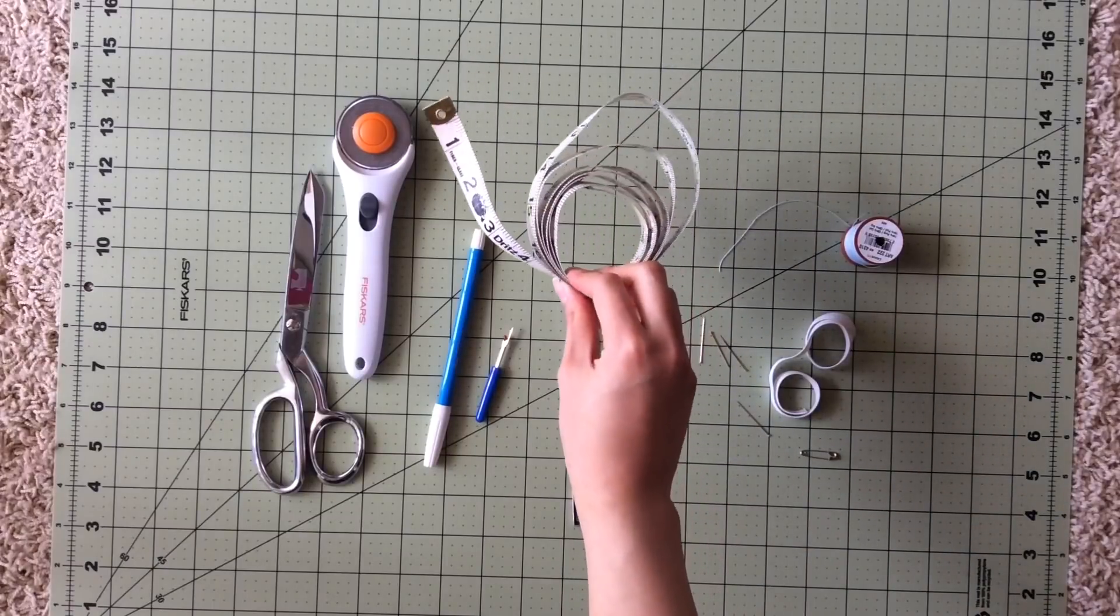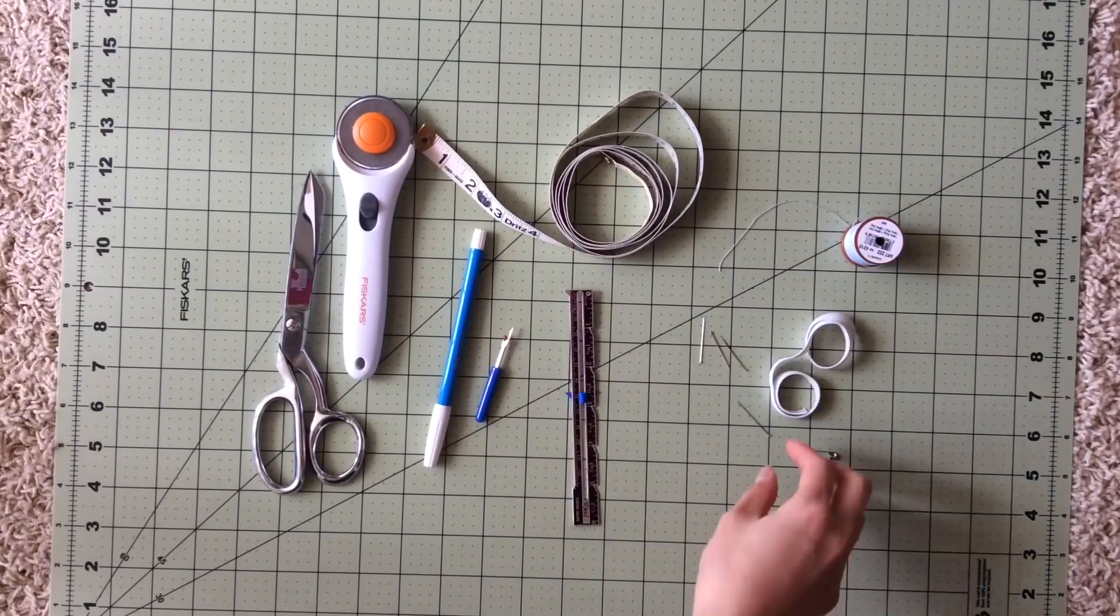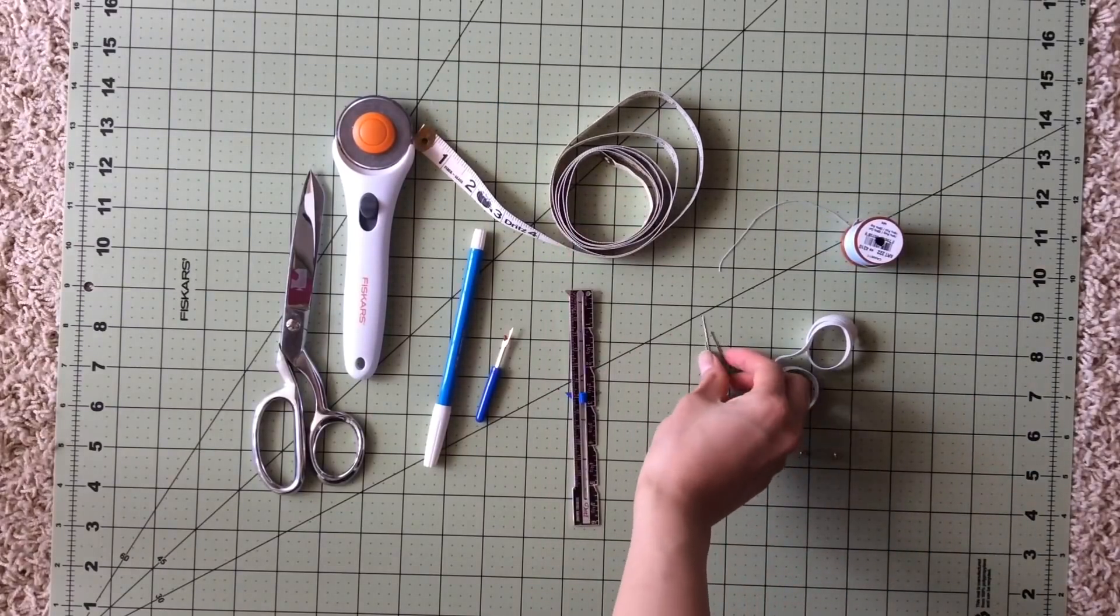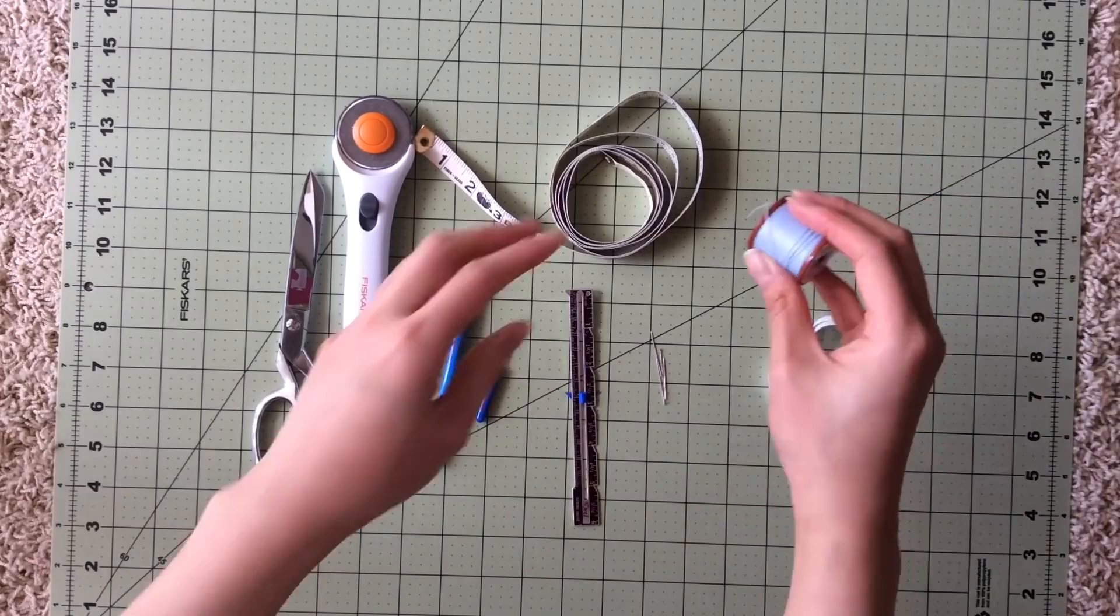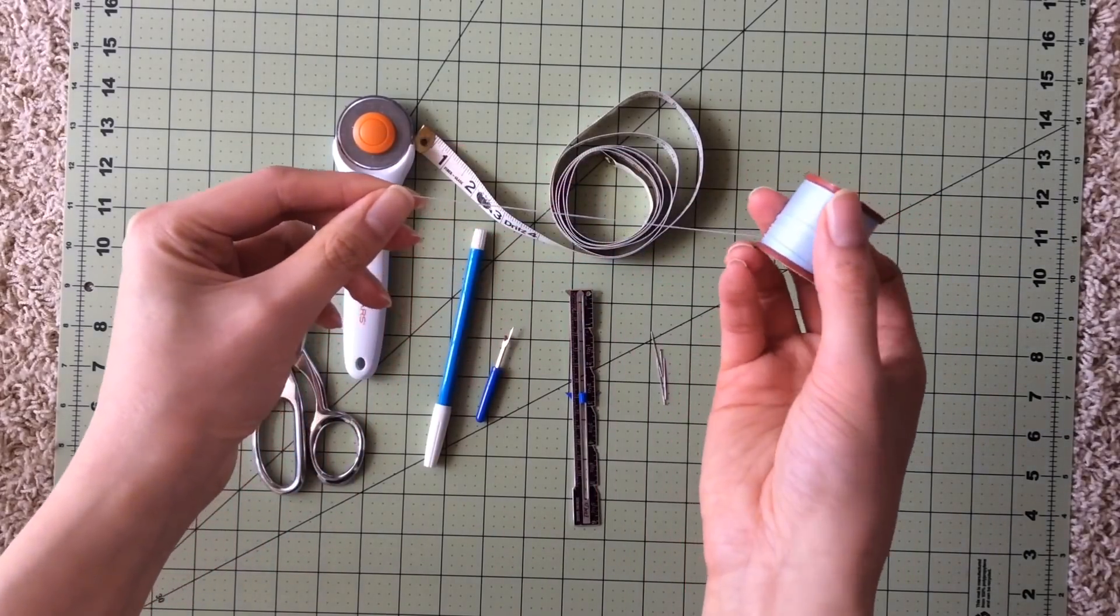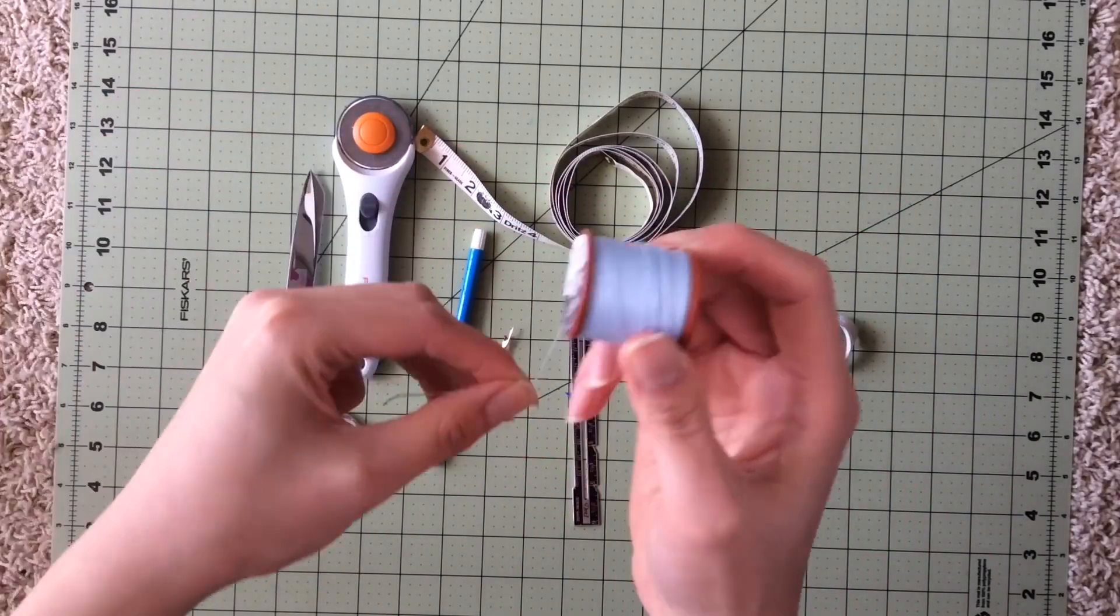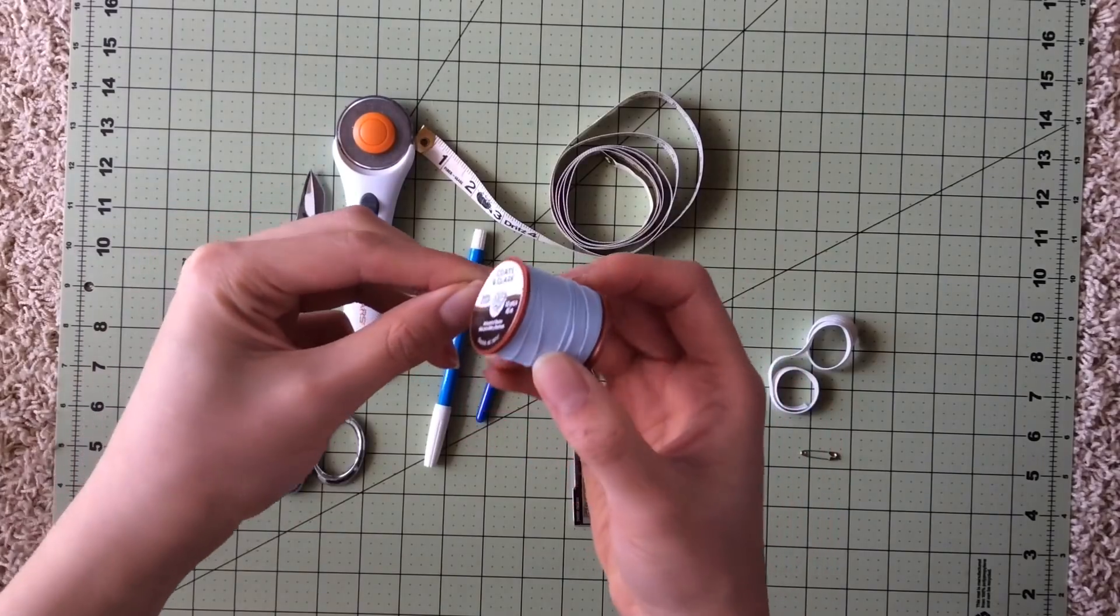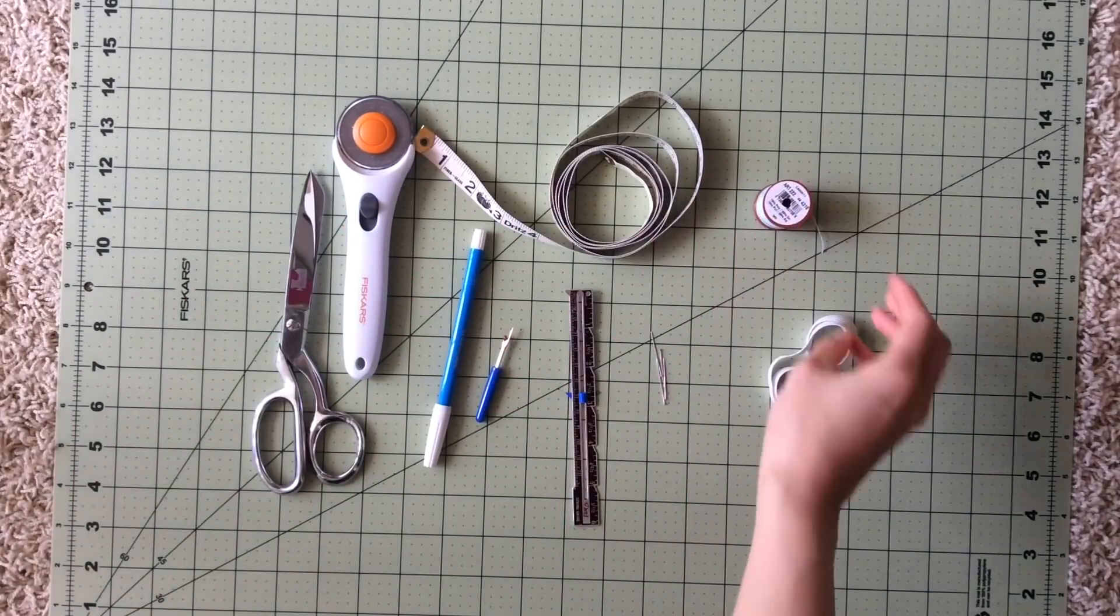Some measuring tools, pins for your fabric, any sort of thread. I like to use contrasting colors to make things a little more fun, but you can use whatever you have on hand.